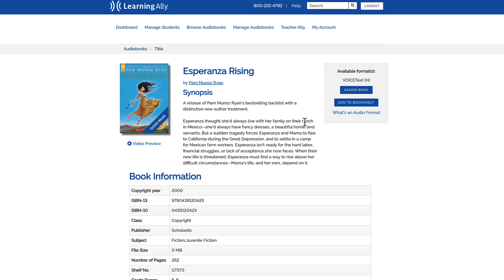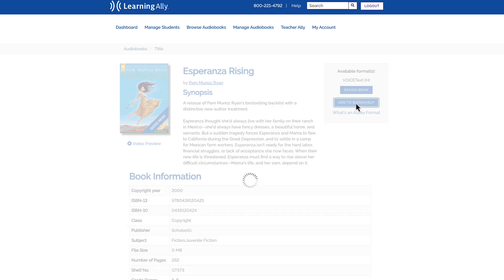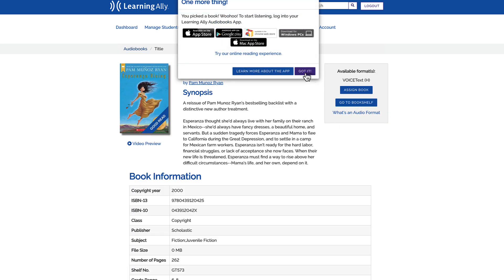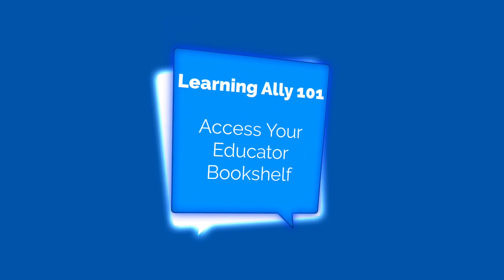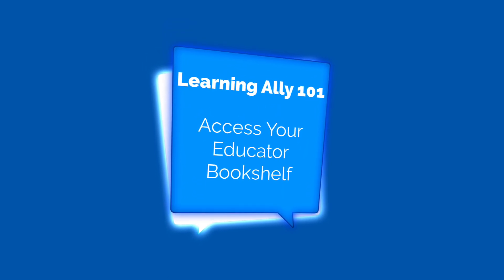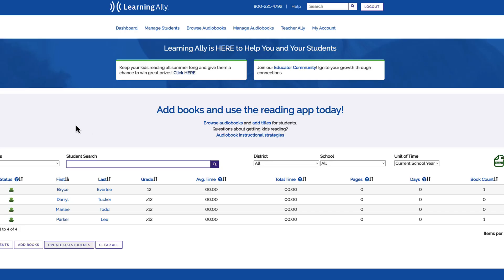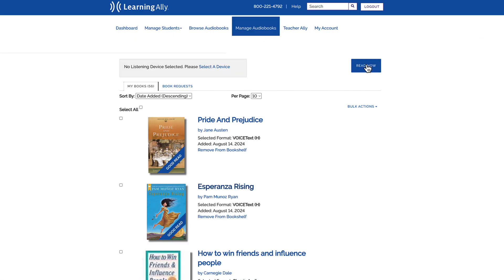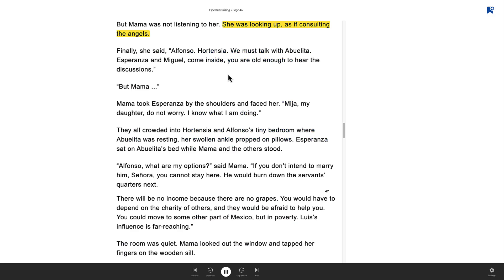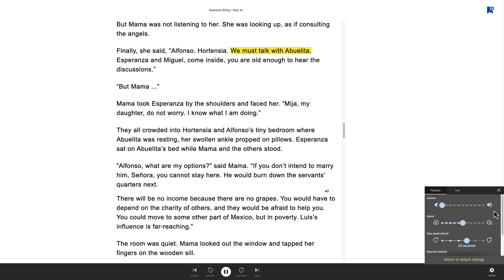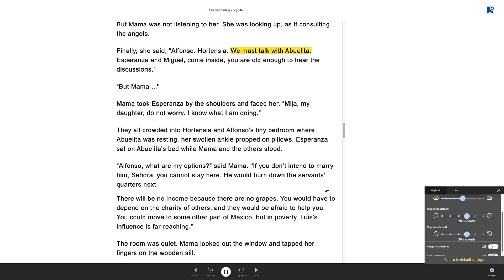To preview or pre-read books, add them to your educator bookshelf using the Add to Bookshelf button. To access your educator bookshelf, select the Manage Audiobooks button in the navigation bar, then select the blue Read Now button. Simply choose a title to begin reading. The playback controls and accommodation features are available for both students and educators, creating a personalized reading experience.